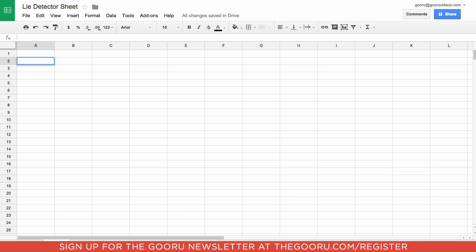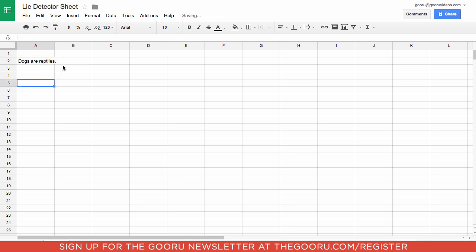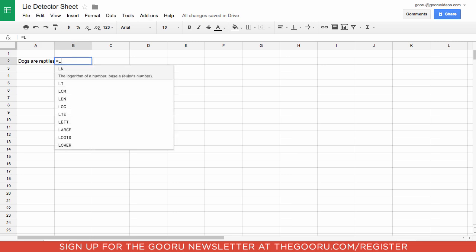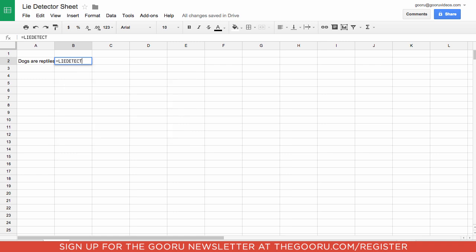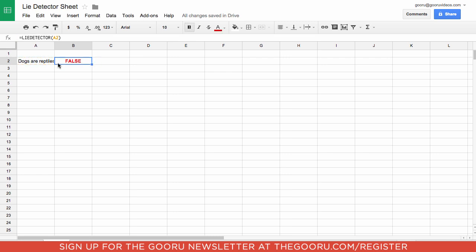For instance, in this spreadsheet I'll write the statement: dogs are reptiles. In the cell over, I would write equals Lie Detector and then highlight that cell, close it off, and press enter. As you can see, it came up as false.